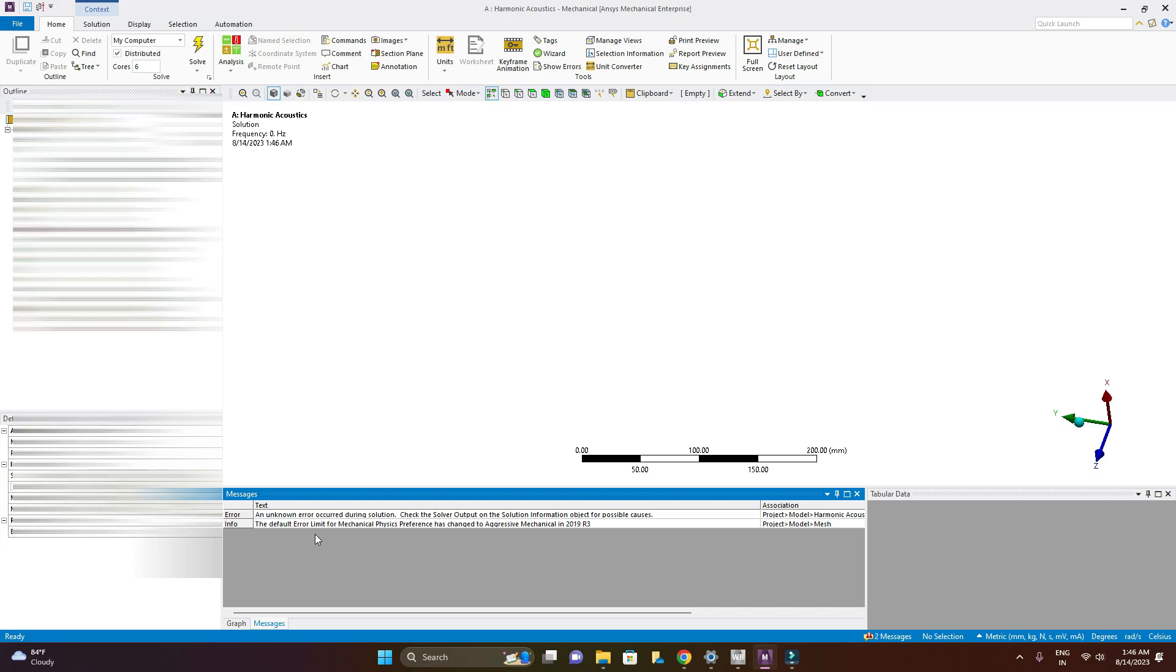An unknown error occurred during solution. Check the solver output on the solution information object for possible causes. But right now my physics is correct. There is nothing wrong with our model but this is a problem associated with our license.